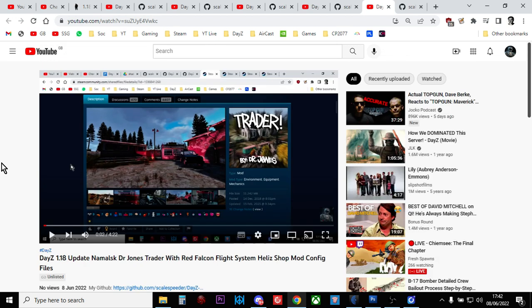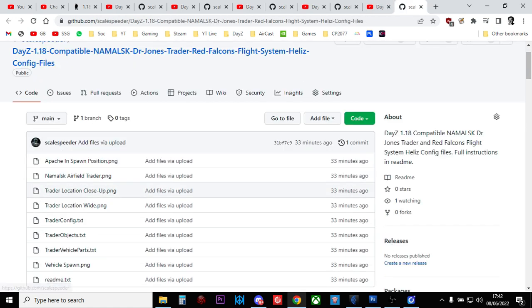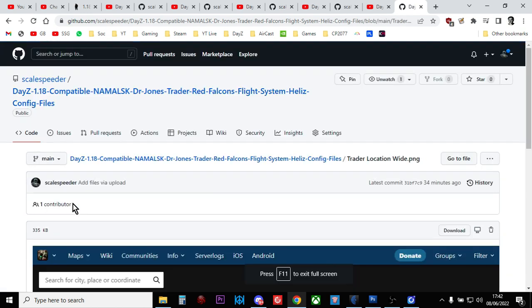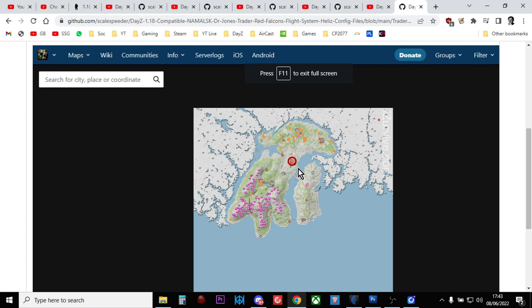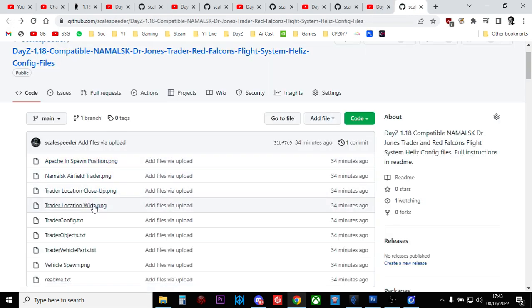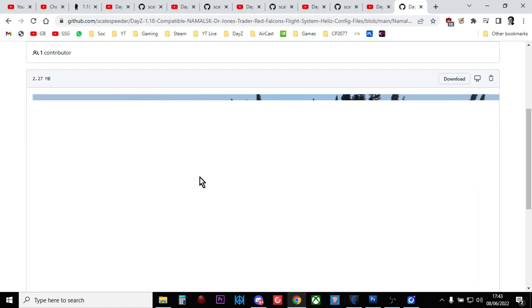The final 1.18 one that I've done is a Dr. Jones trader with the flight systems helis for Namalsk. The only thing about this GitHub repository is that I haven't been able to test it properly because, as far as I'm aware, Namalsk or a combination of Namalsk and trader and flight systems helis isn't compatible with the experimental server at the moment. I couldn't load it up and give it a go and double check everything like I do with the other ones. Should be all fine because there isn't really anything that's changed apart from copying and pasting a few lines of code. If you do have problems with this mod, let me know in the comments below this video.